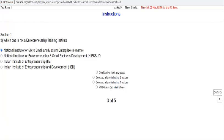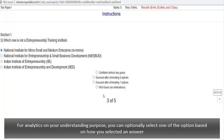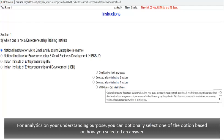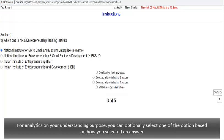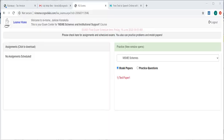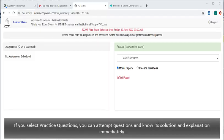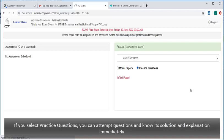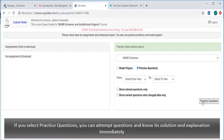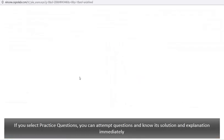Use this field to directly go to a particular question. For analytics on your understanding, you can optionally select one of this option based on how you selected an answer. Like in practice section, if you select practice questions, you can attempt questions and know its solution and explanation immediately.